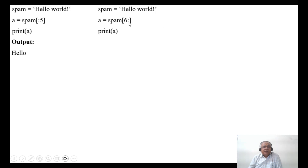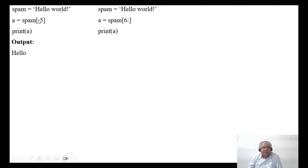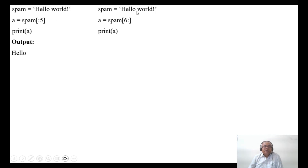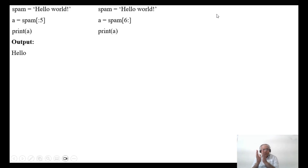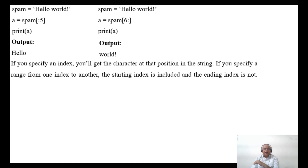Similarly, if spam equals 'hello world' and A equals spam[6:], it starts from index 6. If you give a start number but don't give an end number, it goes to the end of the string. Index 6 is W, so it will print to the end. If you specify a range from one index to another, the starting index is included and the ending index is not included.